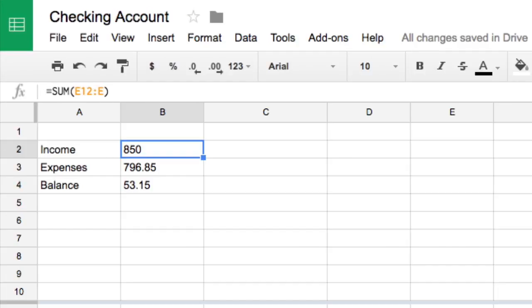In this video, you will compare how much money you make with how much you spend. To do this, you will calculate income and expenses.